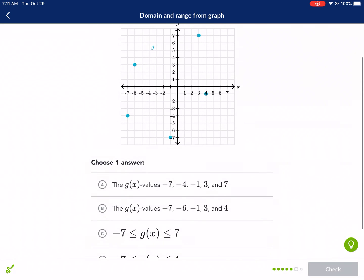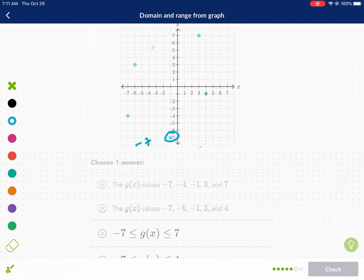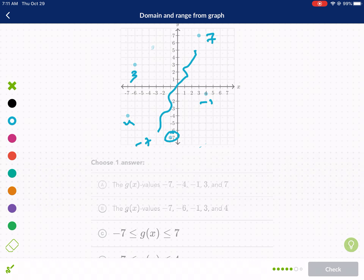For the range of this discrete graph, it's the same idea — we only include the specific Y values at each dot. The Y coordinate values are: negative seven, negative four, negative one, three, and seven. It's not a continuous line, so we only include those particular Y values. That gives us option A.